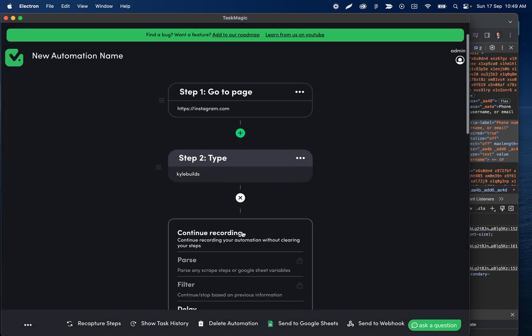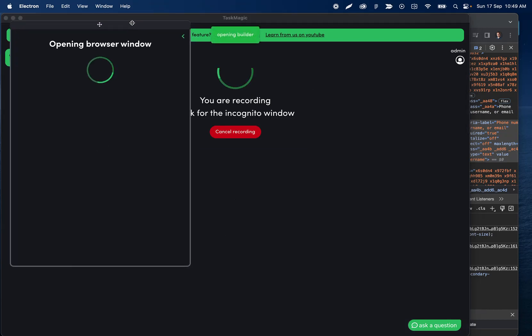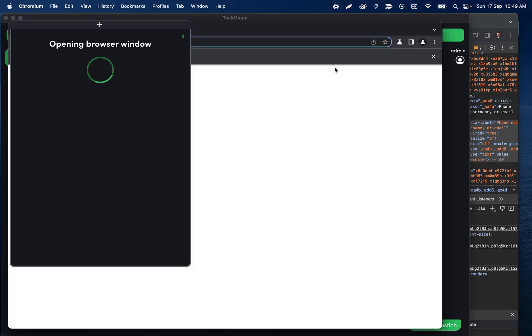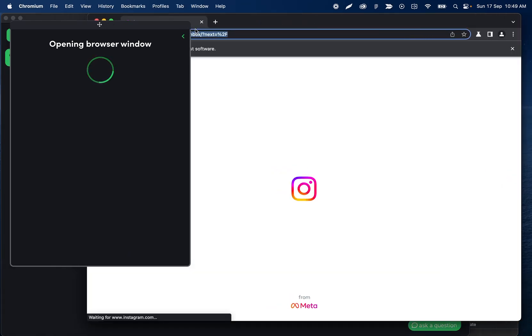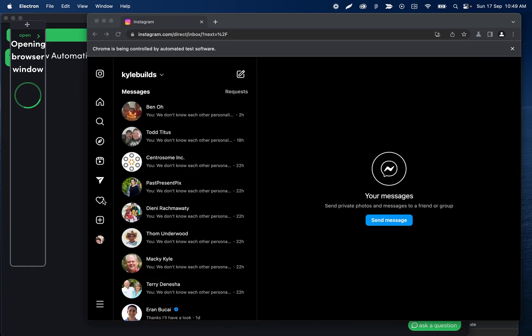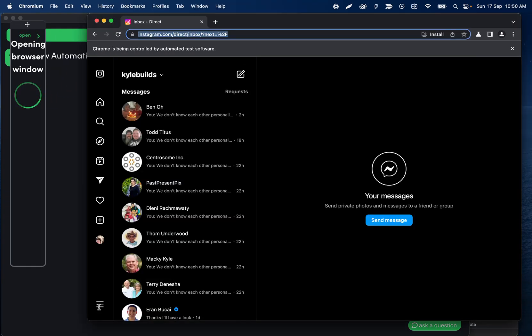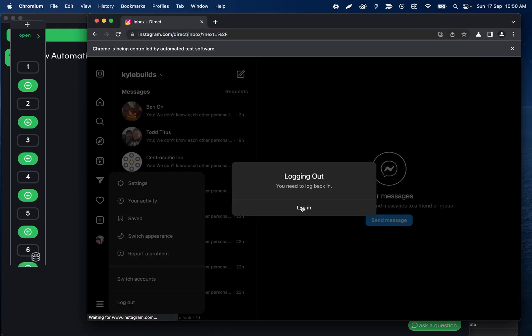For example, if I want to open instagram.com, this might automatically log me in, so I might need to log out. Let's go ahead and log out so that we can re-record the login step.